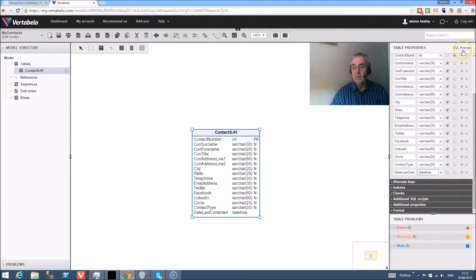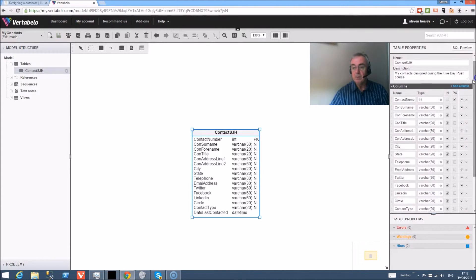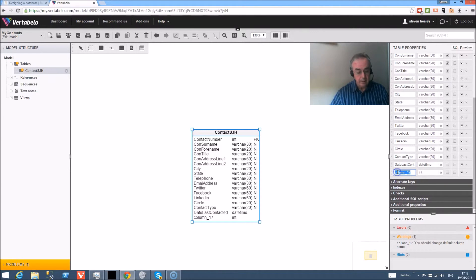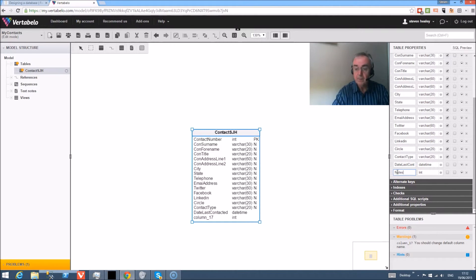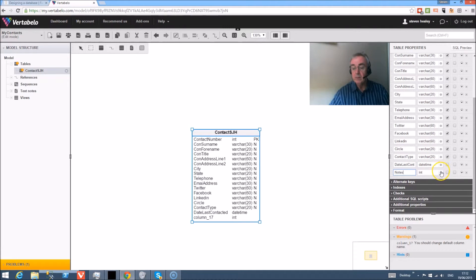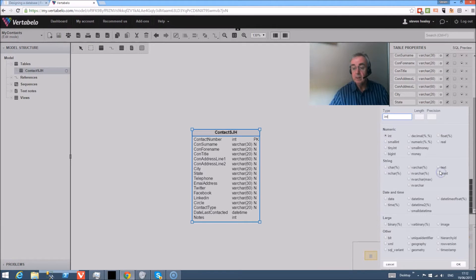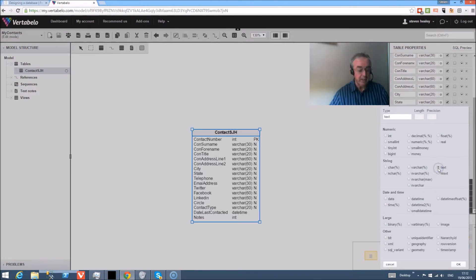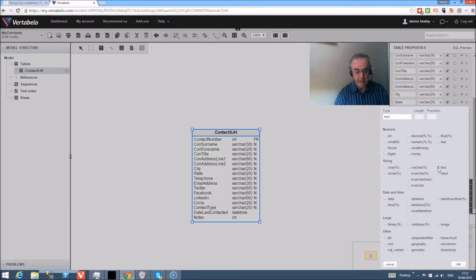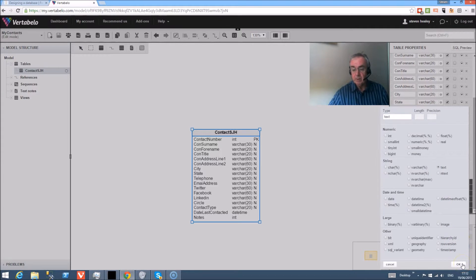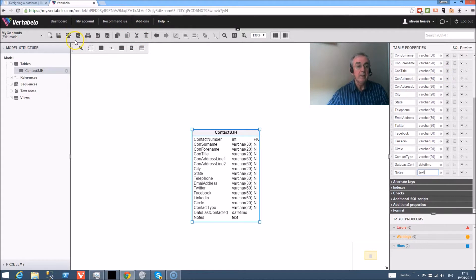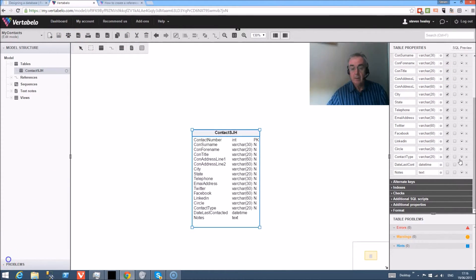And the final field that we're going to put on is the last column, which is notes. And the notes that we're having on here is a text field. Now text field means that it's like a paragraph of information - in fact, genuinely unlimited. I'm going to save that and we've saved the database at this stage.